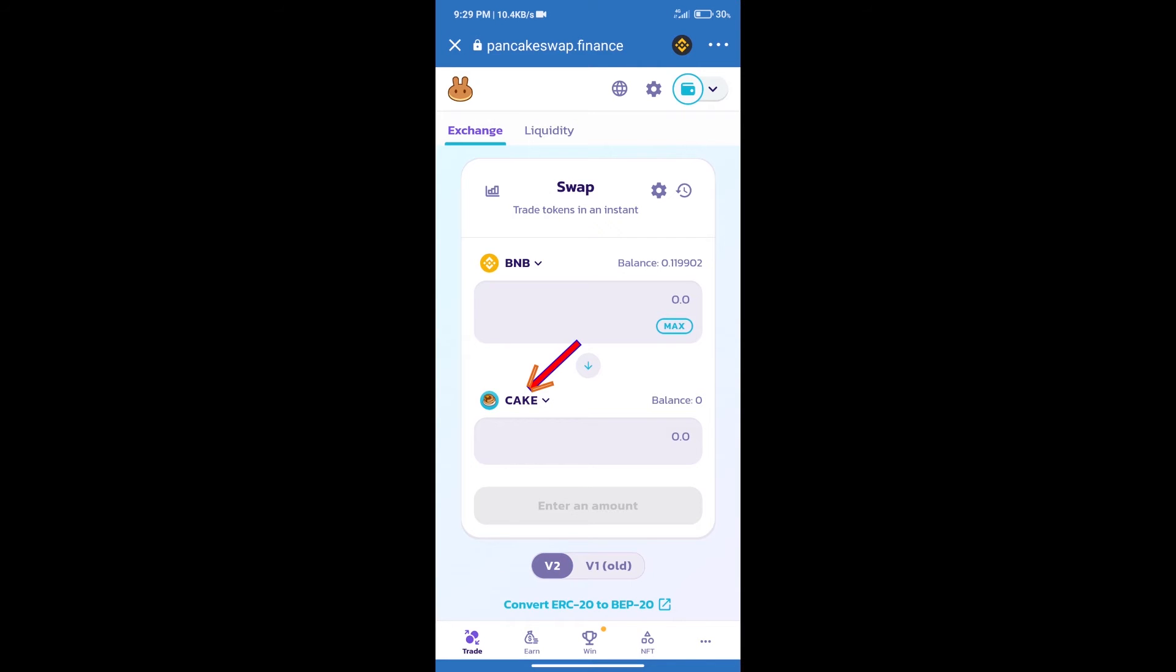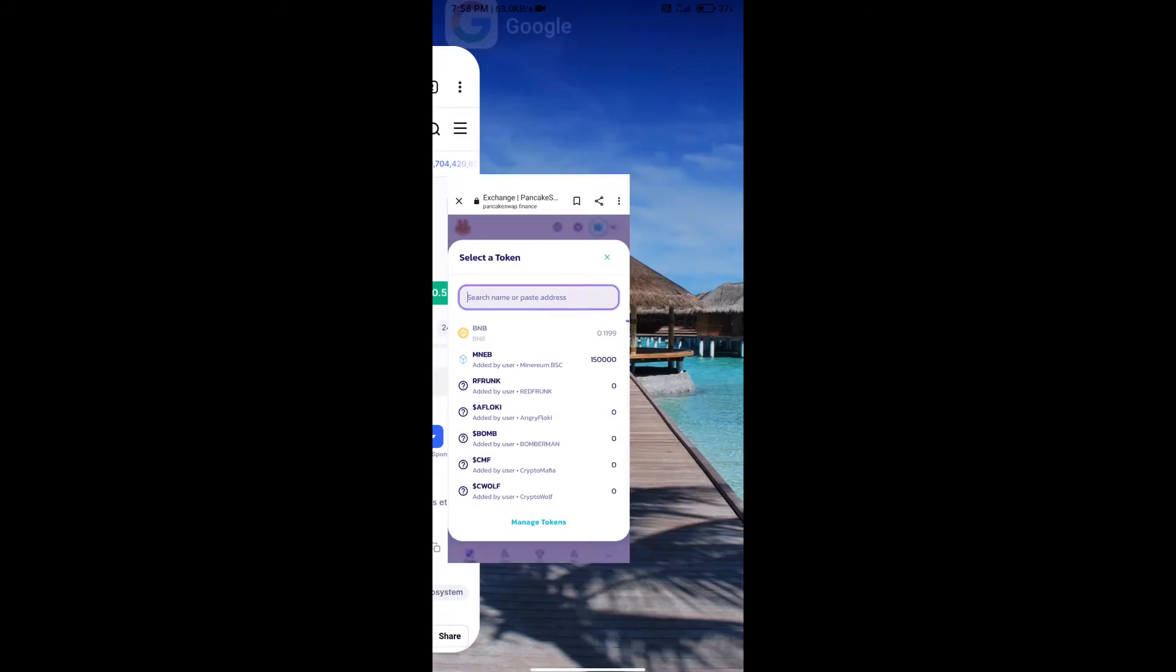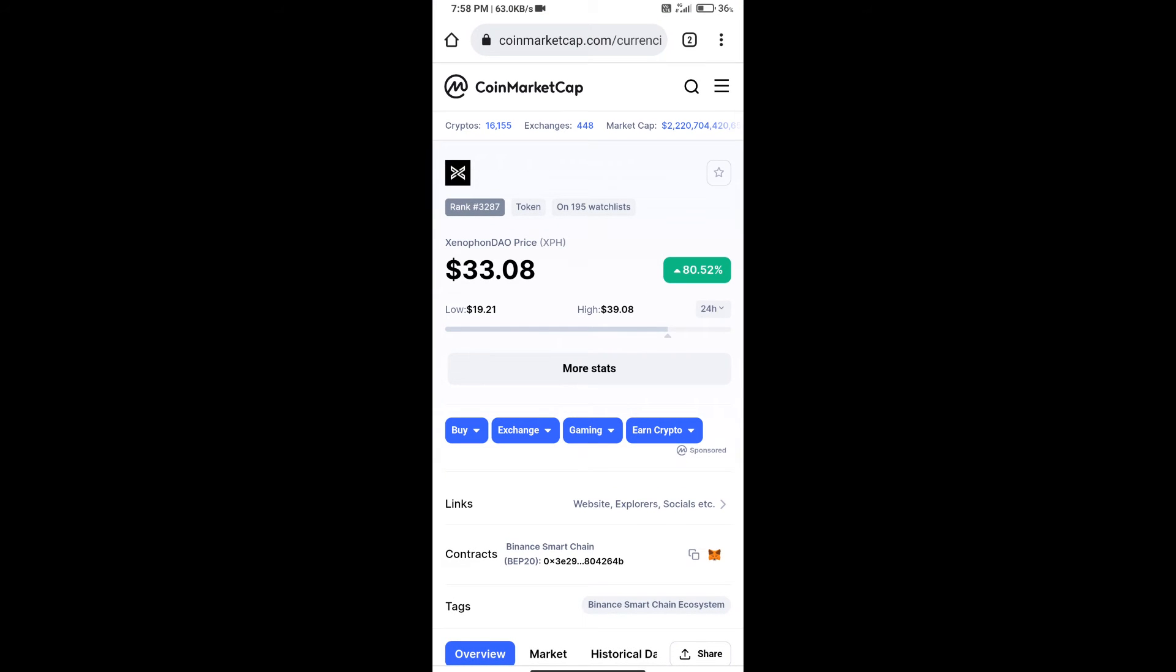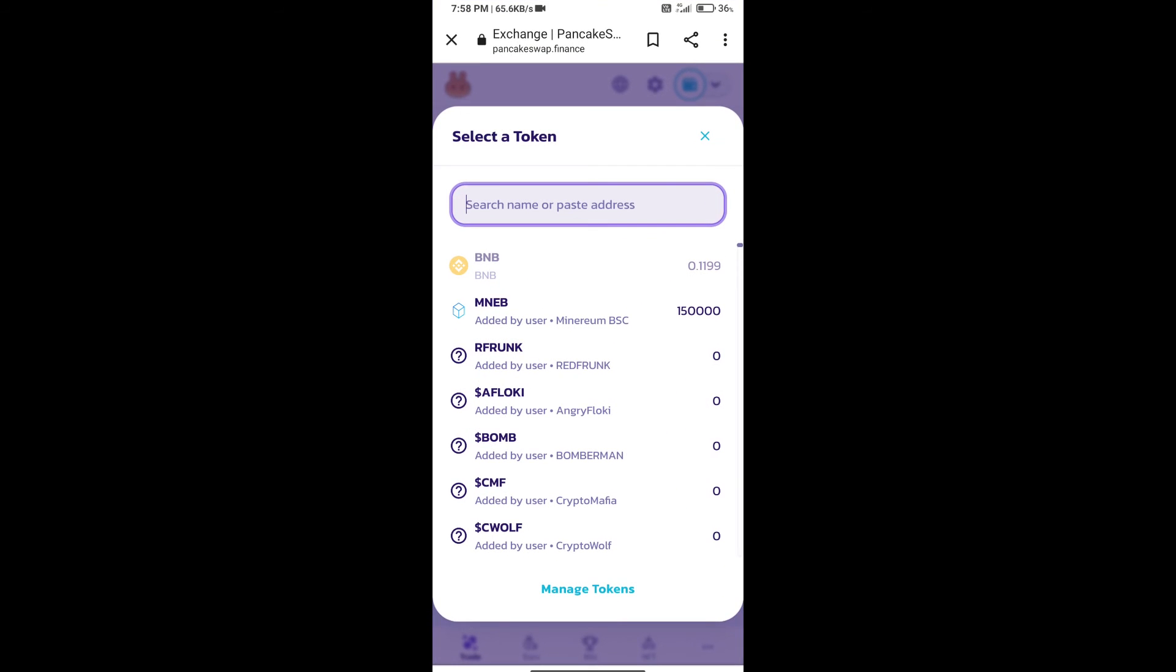After that, click on Cake. Here we will enter Xenophon DAO token smart address and we will open Xenophon DAO token on CoinMarketCap. Here we will copy this address and paste it here.